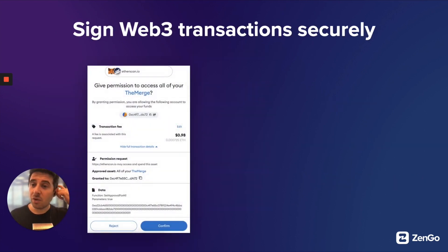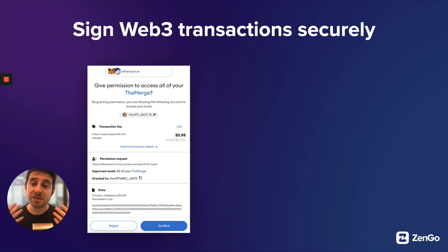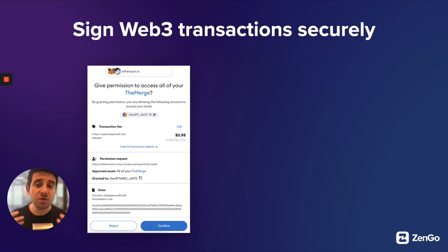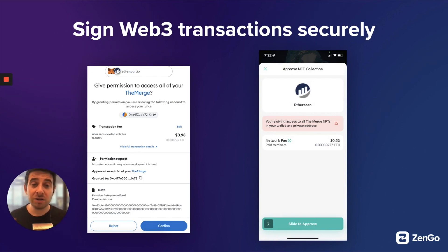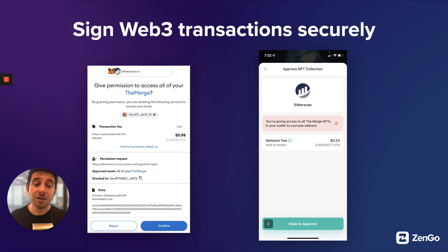What do you think this transaction would do if you were to press confirm? Honestly, it's unclear — even to advanced Web3 users, you don't know what this would do. Now let's compare the same transaction to how it would look in the Zengo wallet. With Zengo's Web3 firewall, it can see that you're about to give access to all of this NFT collection to a private address — that's not a good thing. And if you were to approve this, we'd warn you again just to make sure this is what you're intending to do.